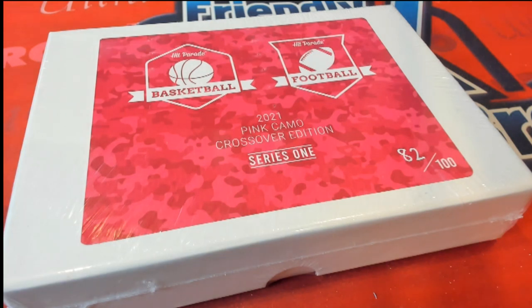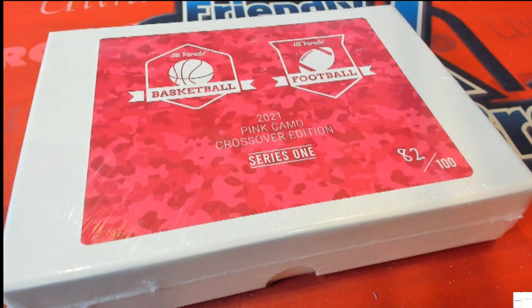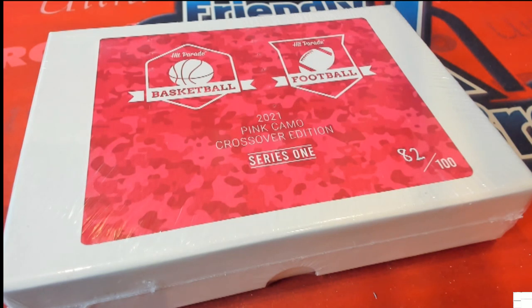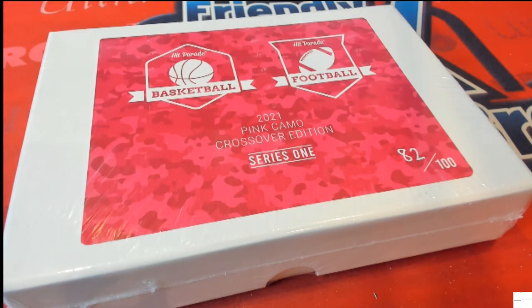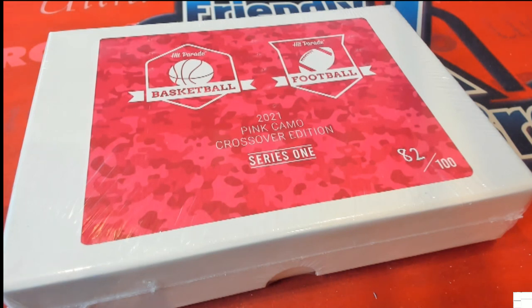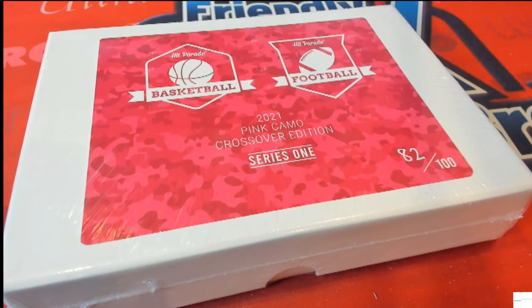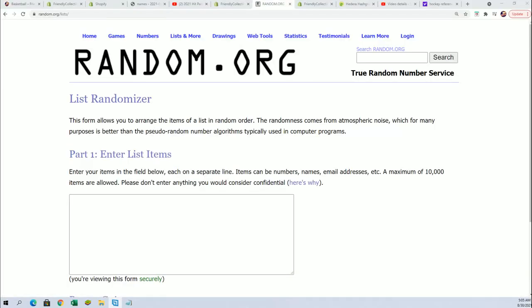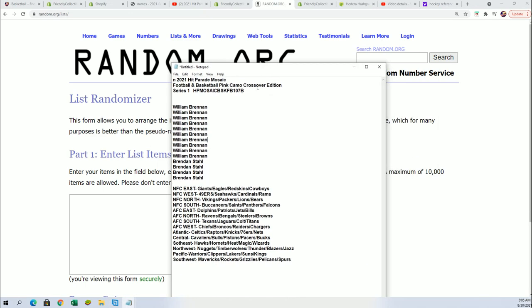All right, good luck everybody in the box break. Hope you had something great. The last one we did was 107, and this one is gonna be called 107B.